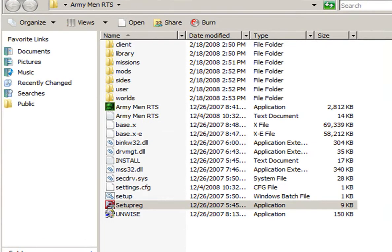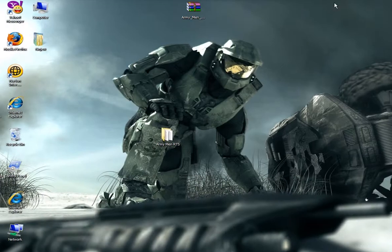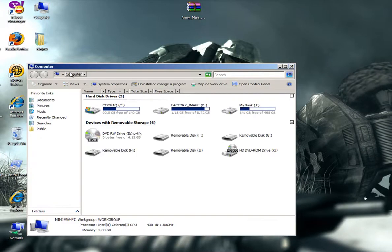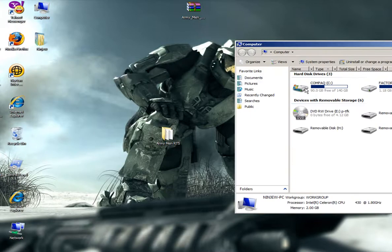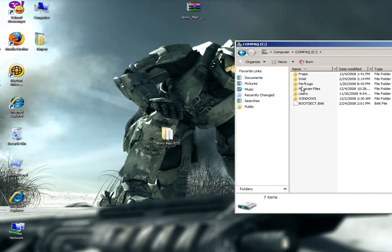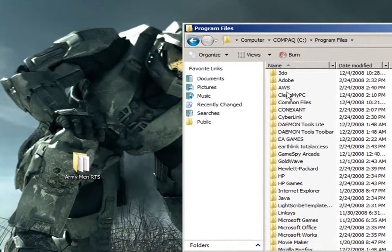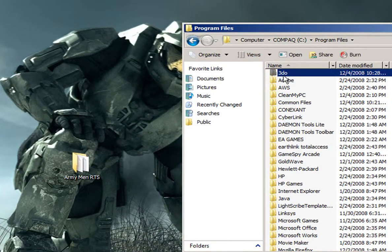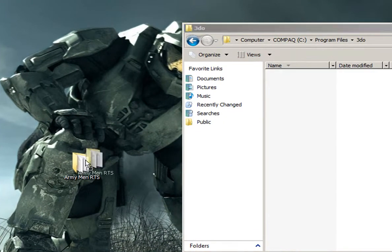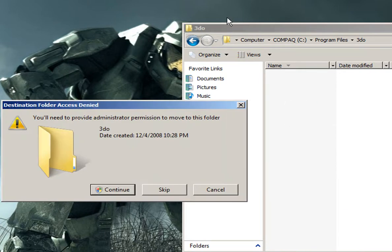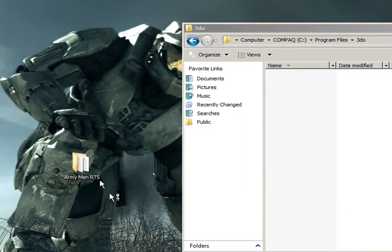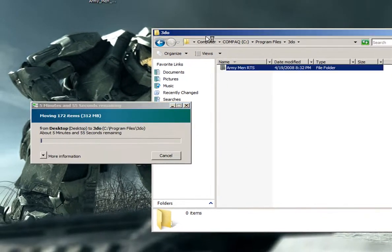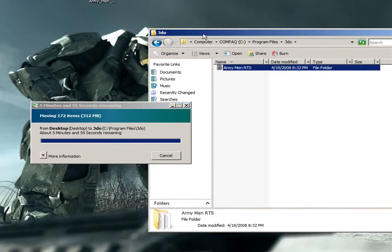A word of advice: I would take this folder to my computer, your C drive, your program files. Create a 3DL folder and drag it in there. I would strongly recommend you do that.